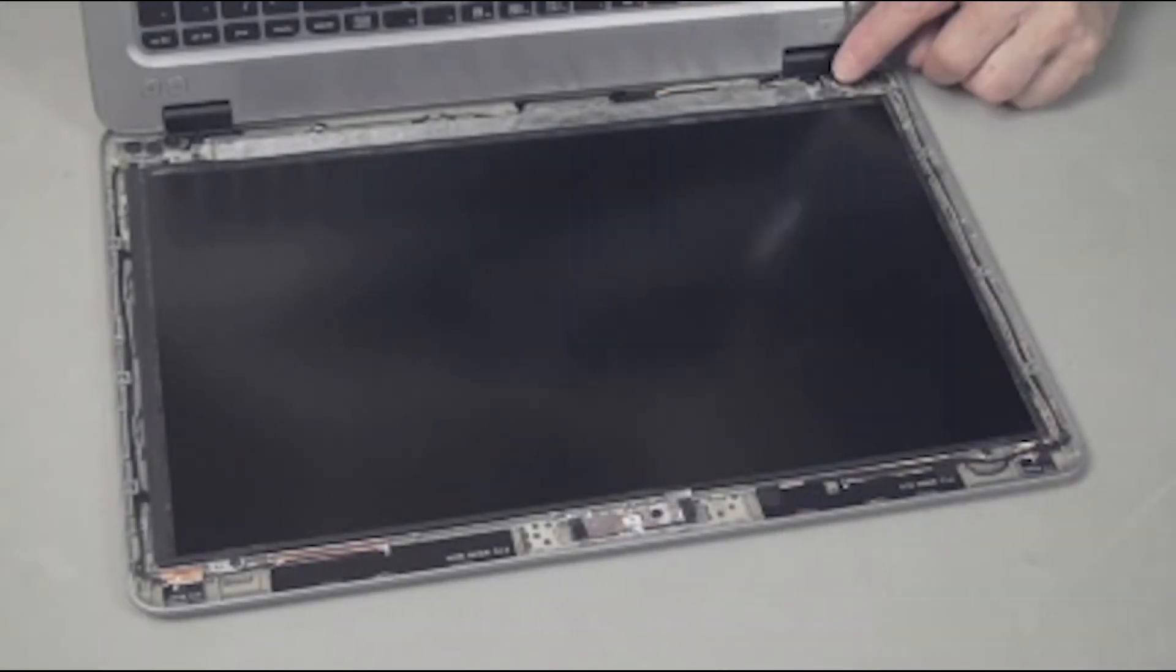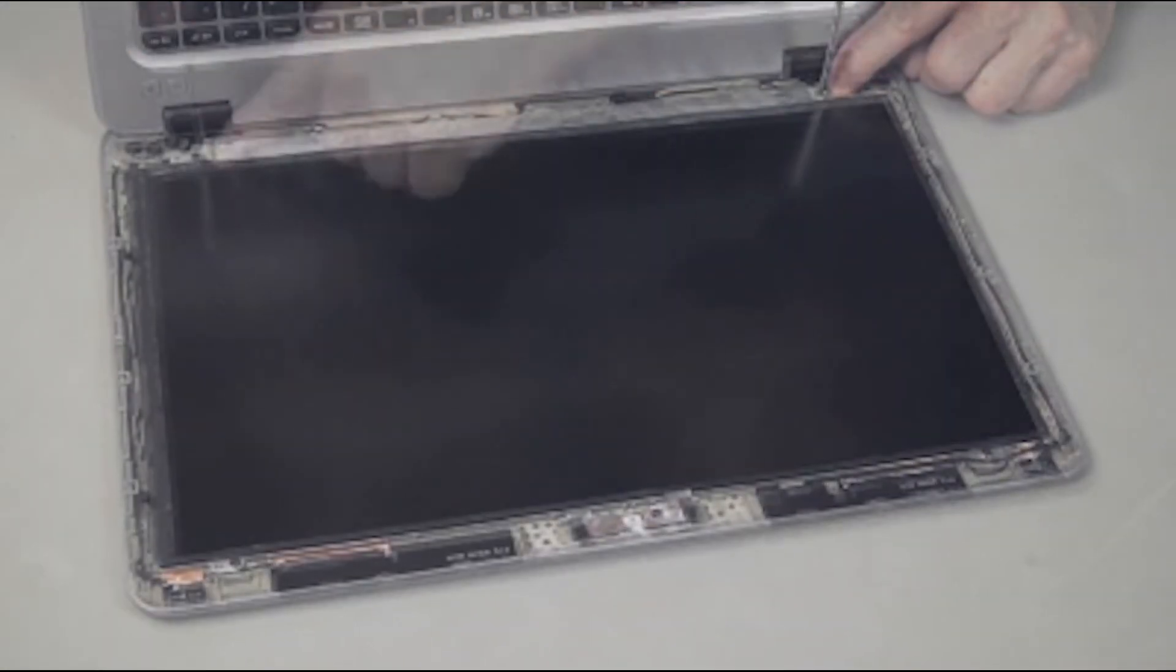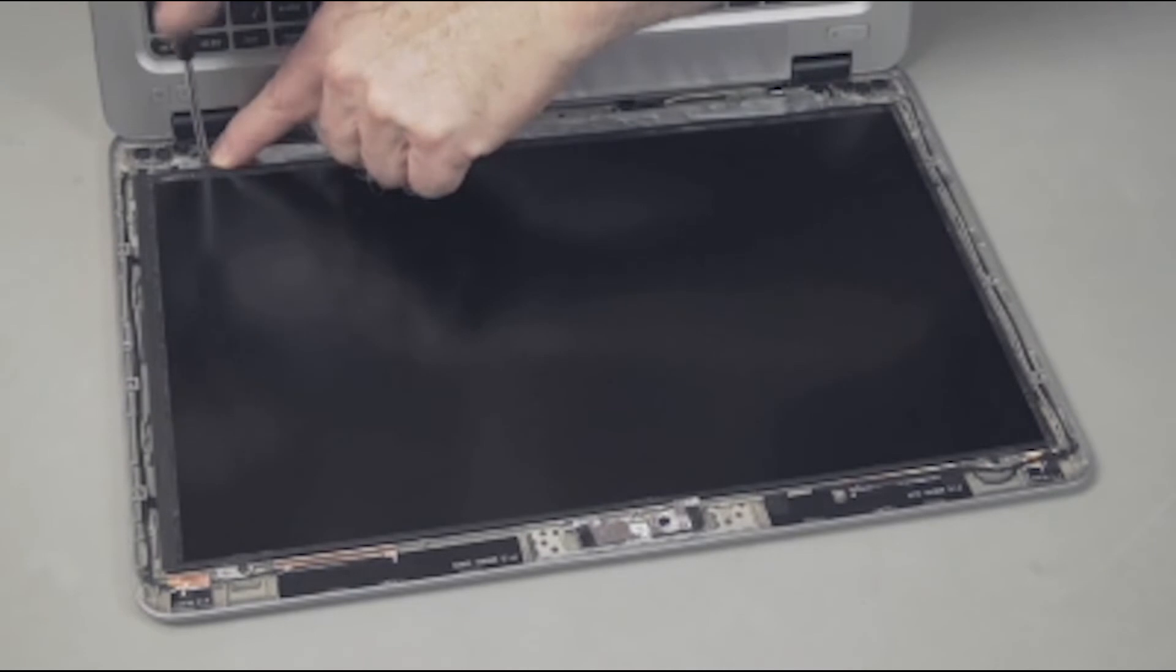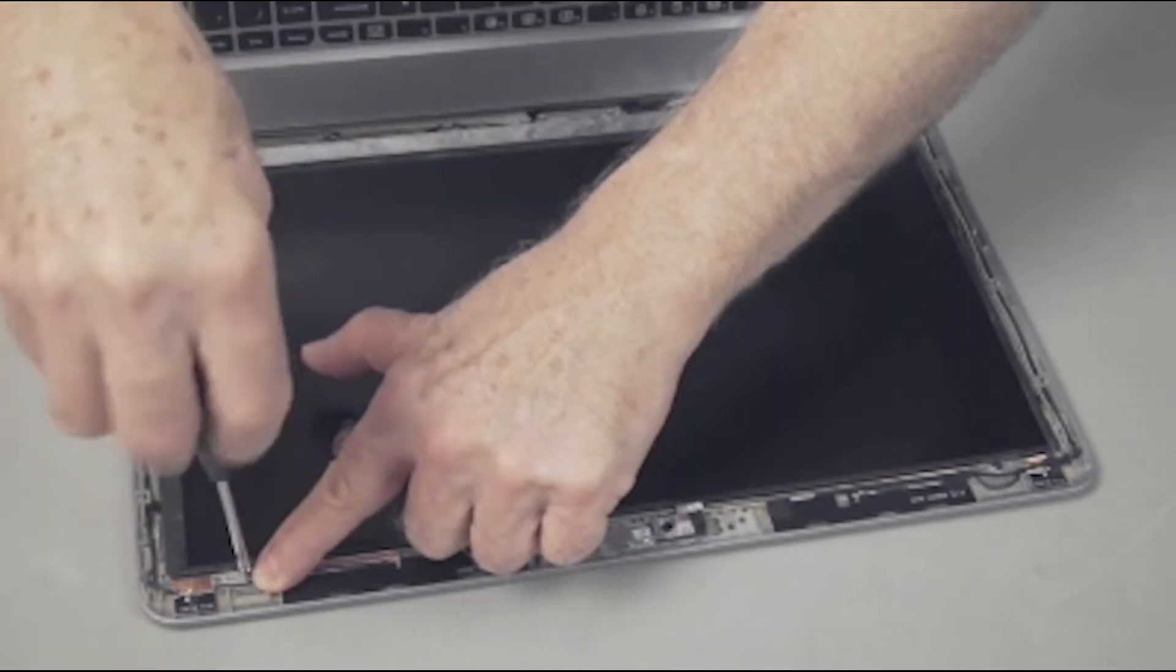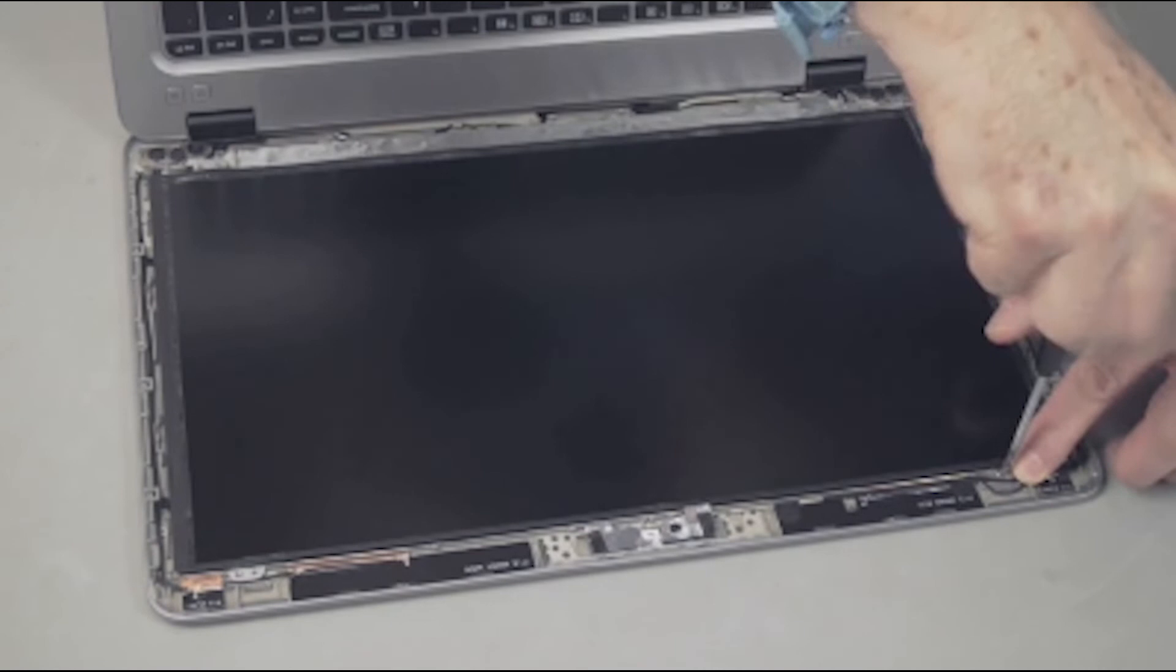Removal. Remove the four thin two millimeter P1 Phillips head screws that secure the display panel to the display enclosure.